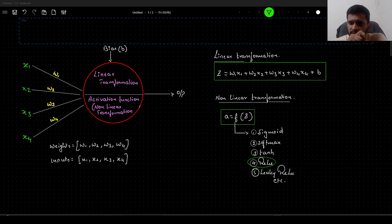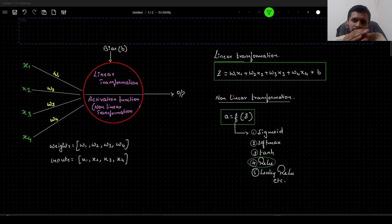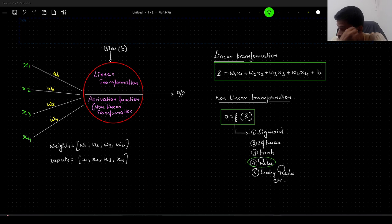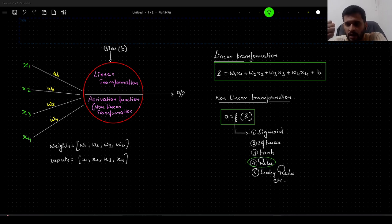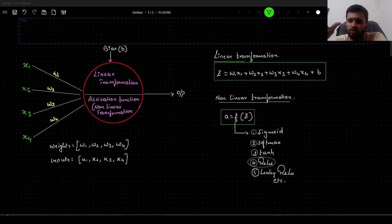When I say from scratch in Python, I will not make use of any libraries like TensorFlow, Keras, or PyTorch. I will make use of the NumPy library wherever required, and we will implement a neural network end to end.